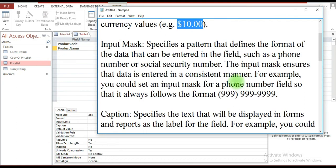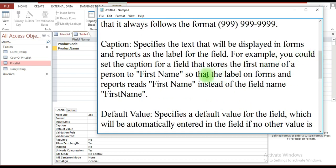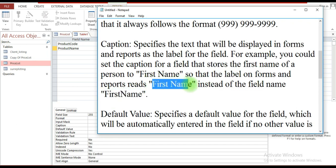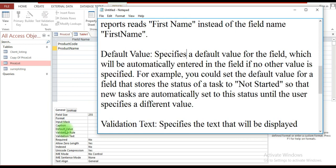Input Mask allows you to further define the pattern of the data when it is entered. For example, if entering a four-digit number, you can set it up so that it always requires an area code in a defined pattern. For Caption, you can set up the field so that when you migrate to a form or a report, rather than displaying the raw field name, it displays a more readable label.